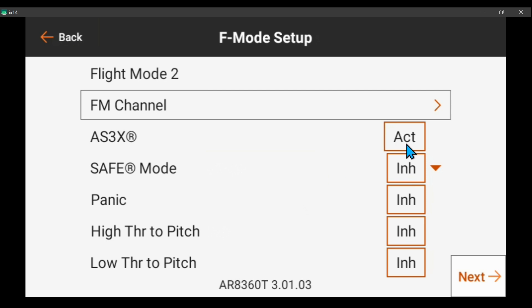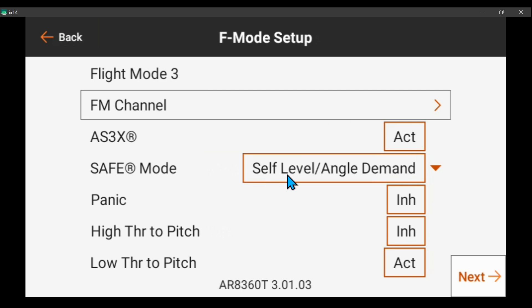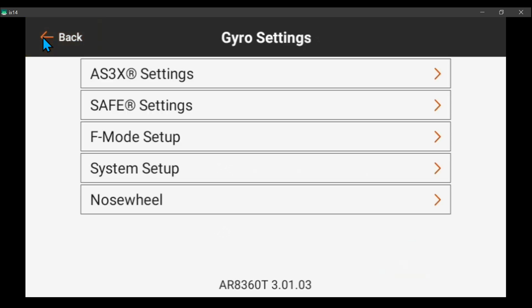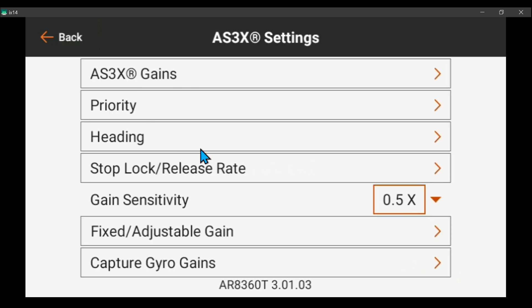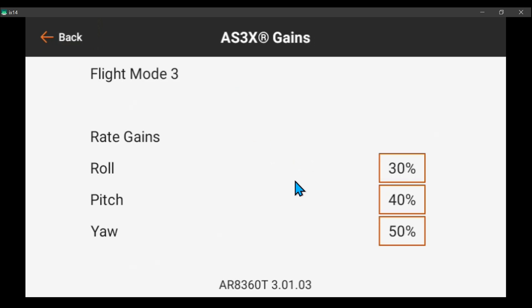Here's auto gains — AS3X is active. In safe mode here's your safe self-level, and I always use low throttle to pitch so that the plane will lower its nose in safe mode when I throttle back. You've got to get these basics set correctly. So here we're in safe mode, mode 3, and I've got them set to 30, 40, and 50, which is what I've always used in my EDFs.